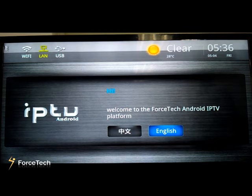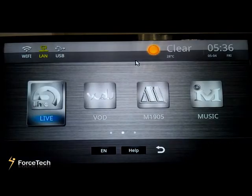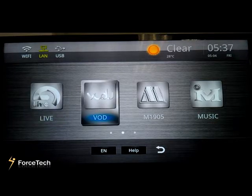On the right side, you will see the weather condition. Now let's go to the main menu. In this page, you will see four functions: Live, VOD — short for video on demand.